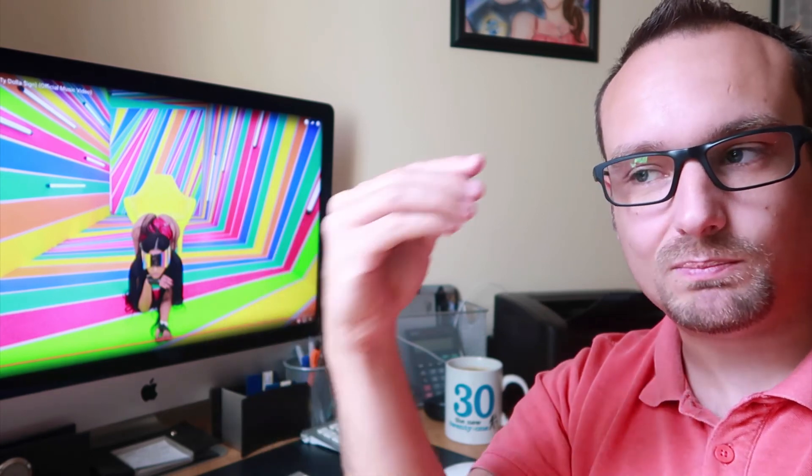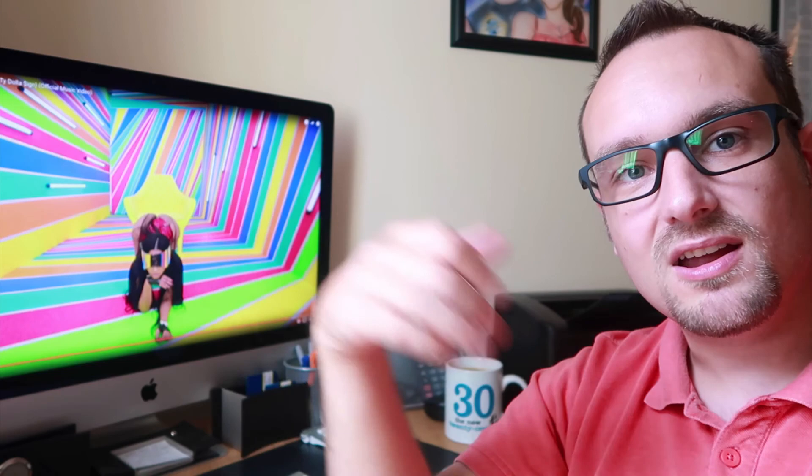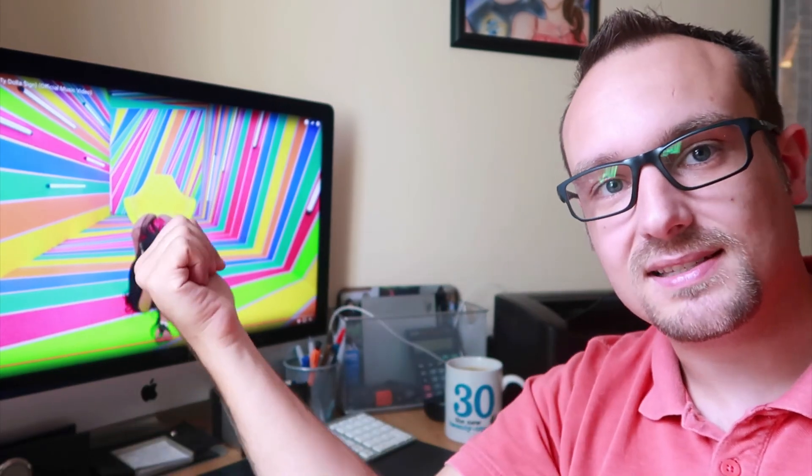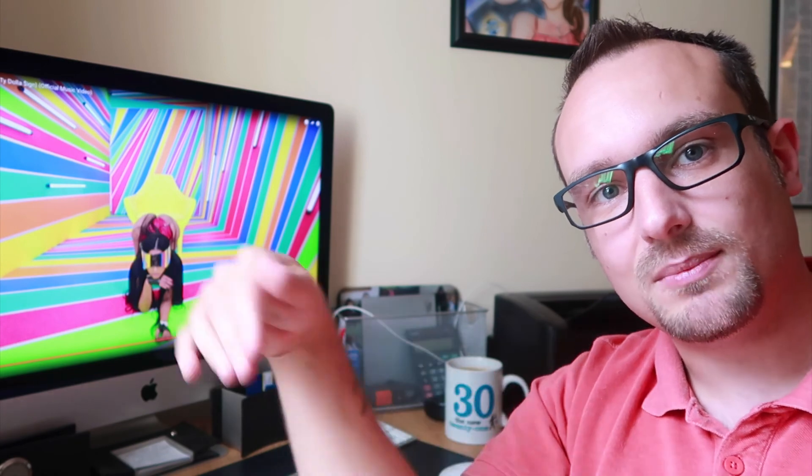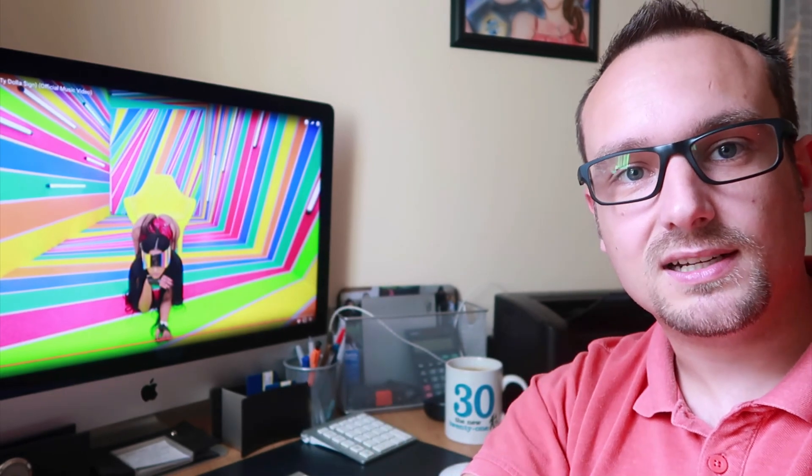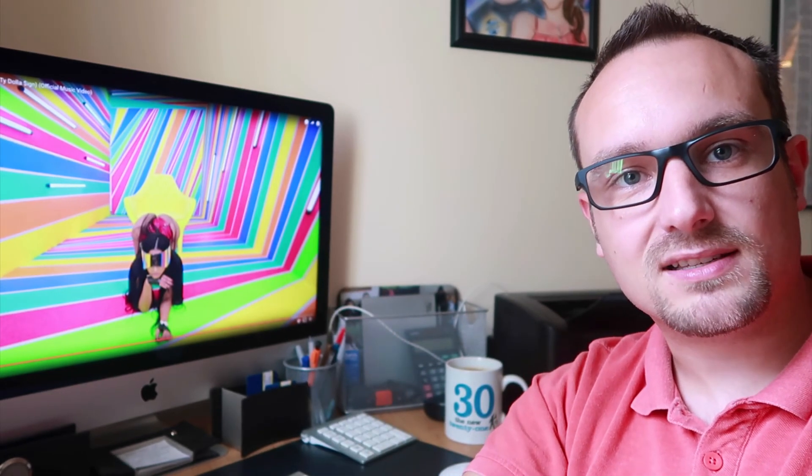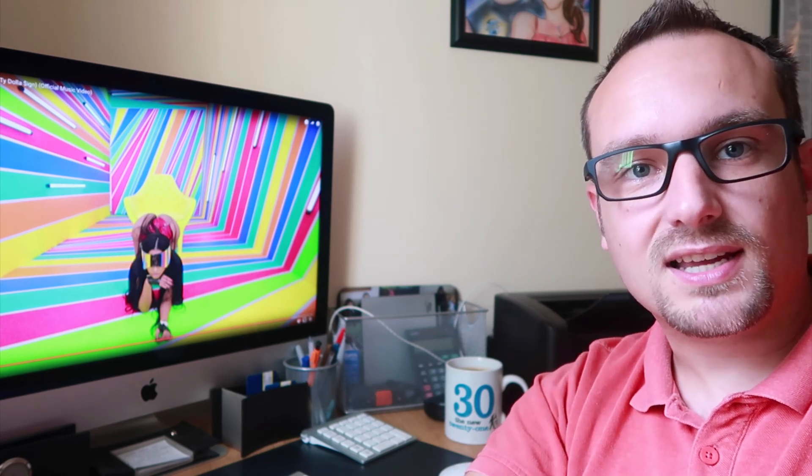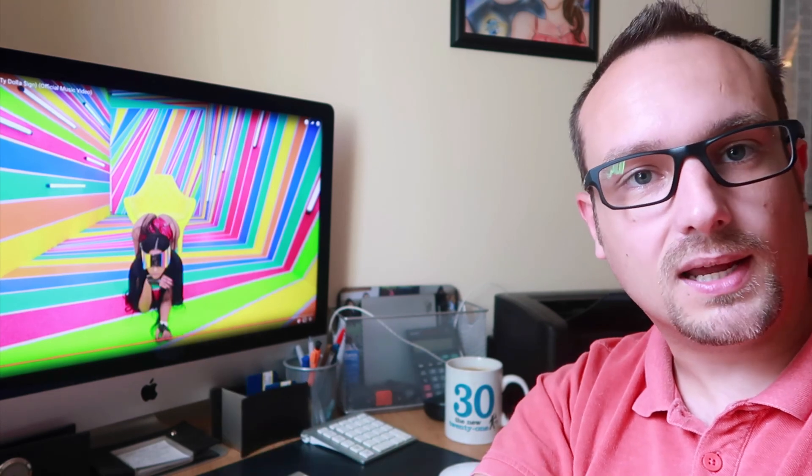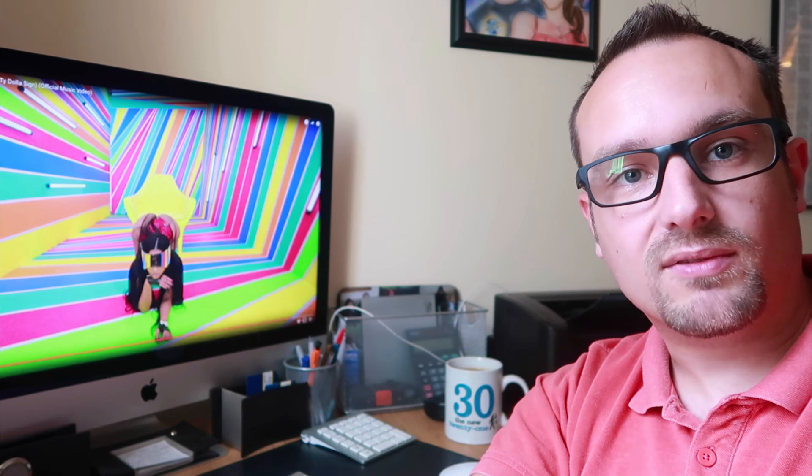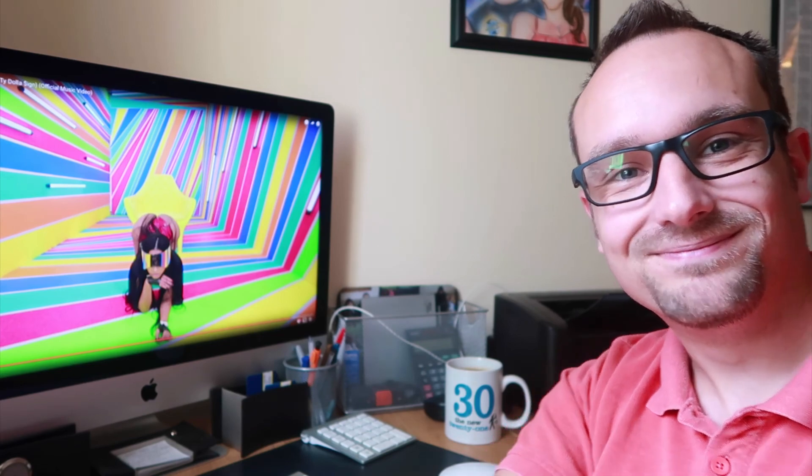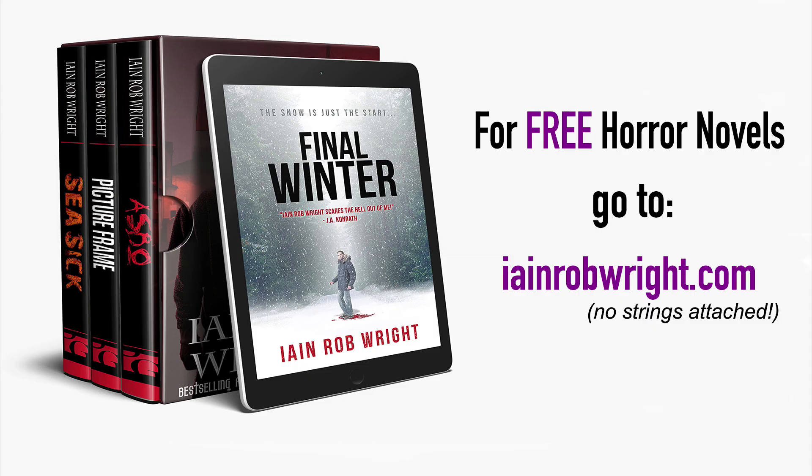But there you go. That's my two cents, ten cents, whatever the saying is on this video. Jason Derulo, Swalla. I heavily urge you not to download it or listen to it whatsoever. To get tons of free horror novels just go to ianrobwright.com. No strings attached. No strings attached.